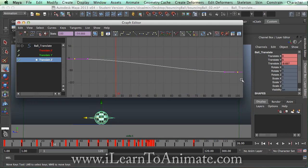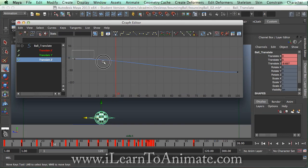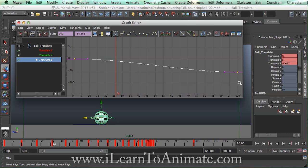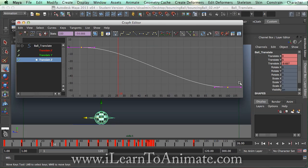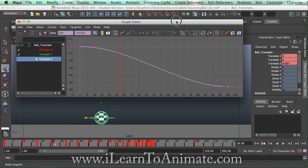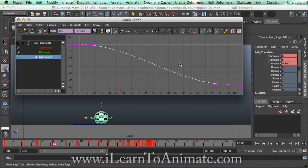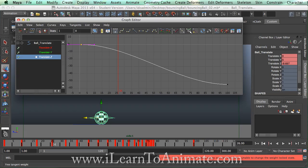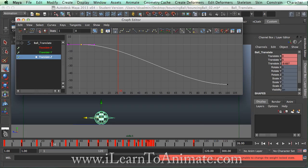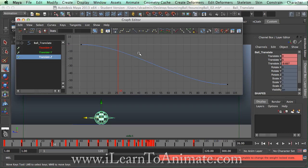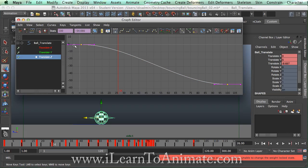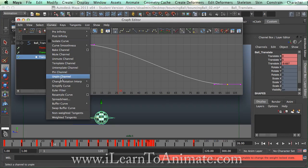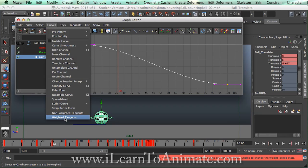If we want to have a better look at this we can select a marquee on this tool and you can press F to focus on this graph. First thing first we would like to actually again give it free weight tangent so that we can manipulate. It says that this is a non-weighted tangent, it's been locked. So what we got to do is, select both of these points, go to the curves and allow it to be a weighted tangent.